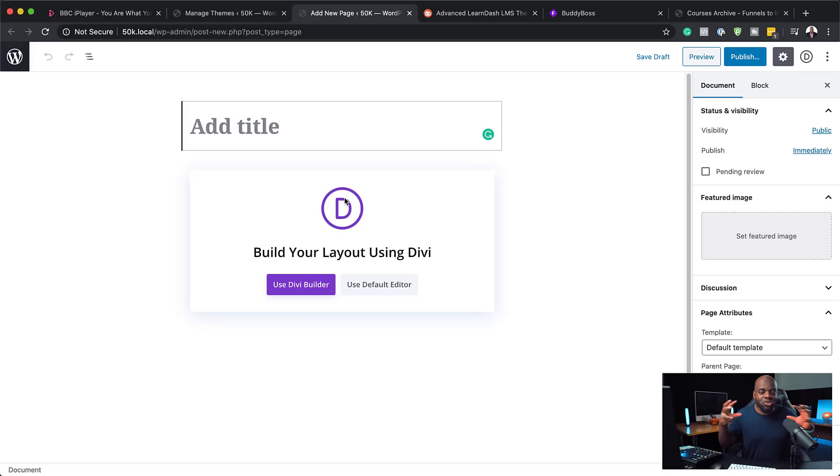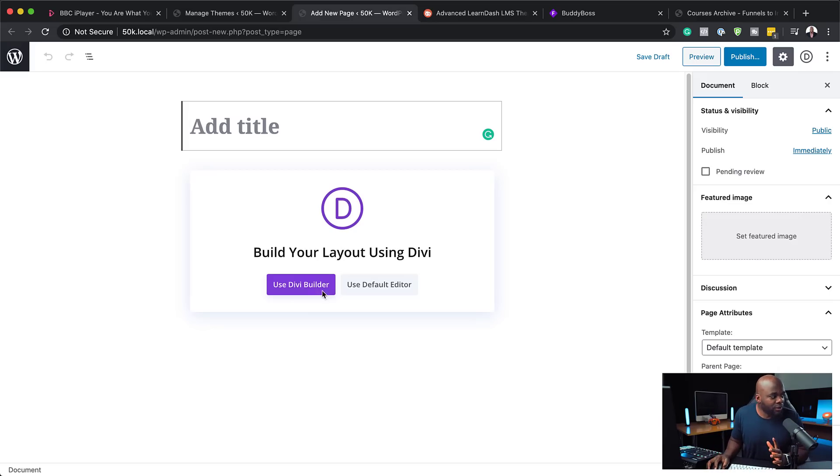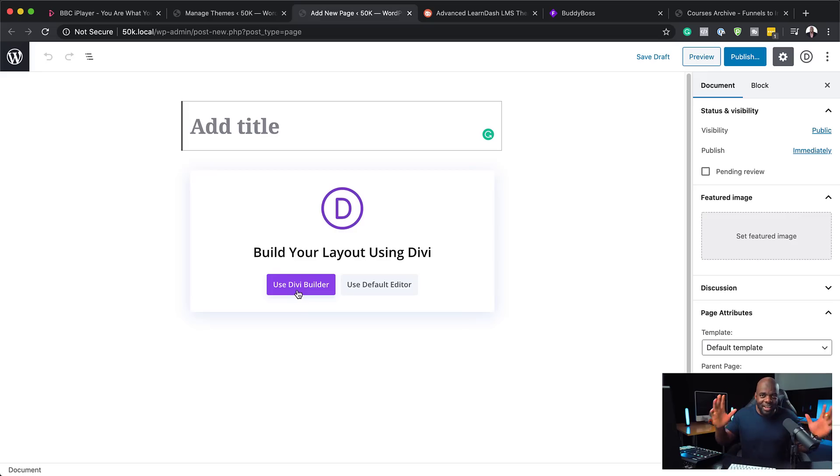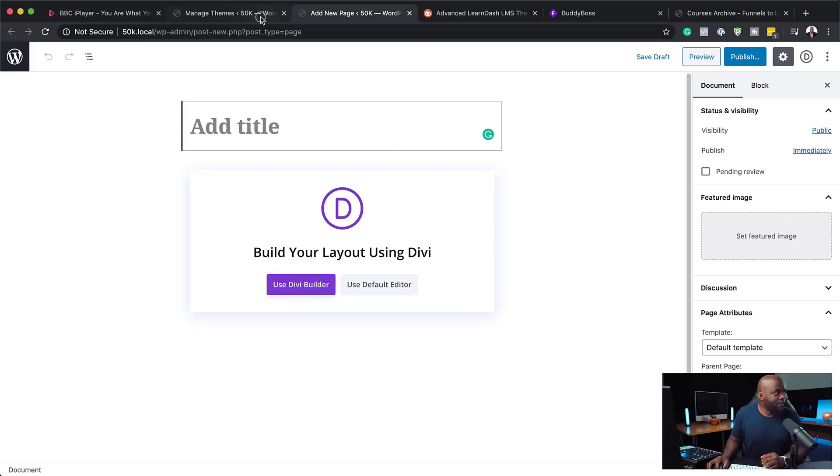So having these two work together is fantastic because I can create my sales pages using the Divi builder and still have the design and the layout of the BuddyBoss theme.